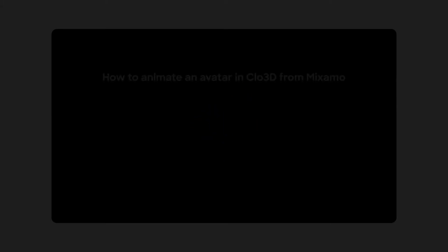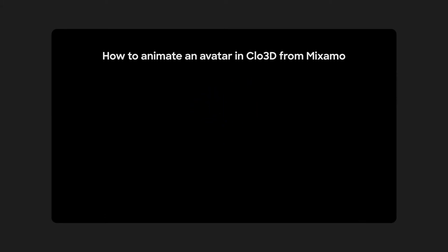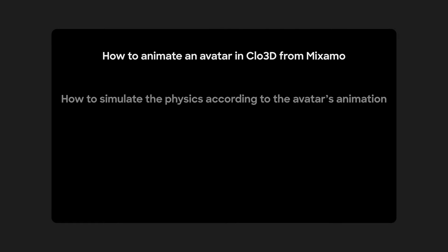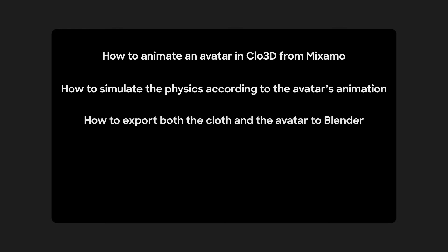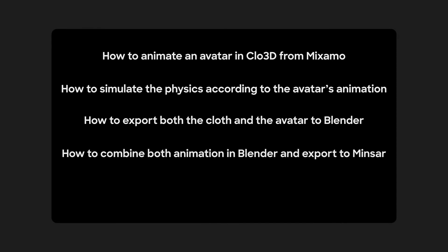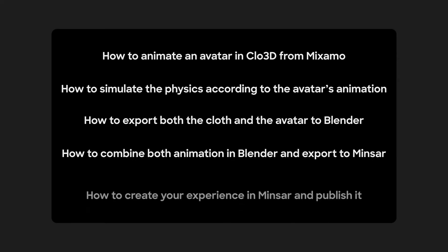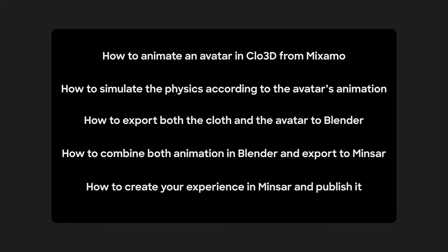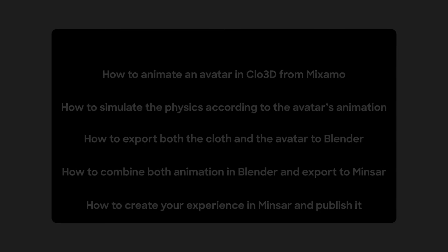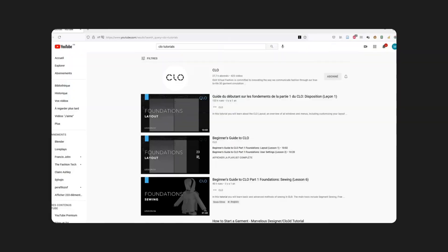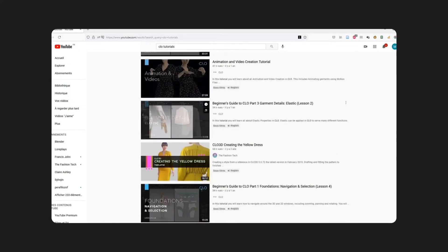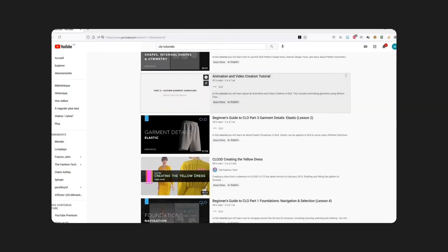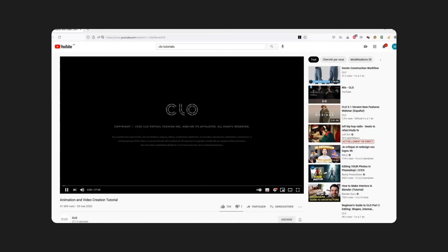In this tutorial, first we'll see how to animate an avatar in Clo from Mixamo and simulate the clothes physics according to it. Then we'll see how to export both the clothes and the avatar in Blender. In there, we'll be combining the two animations and then exporting them in GLB for Minsar. At last, I'll be showing you how to create your experience in Minsar and publish it. Clo themselves made nice tutorials about the animation between Clo and Mixamo, so you can also go and have a look at those.